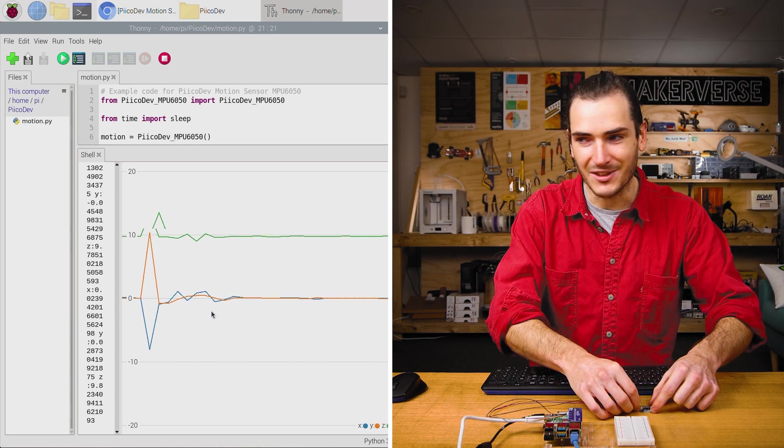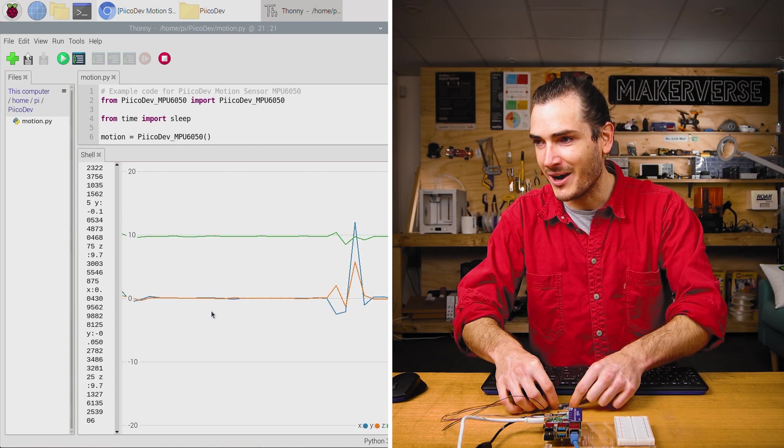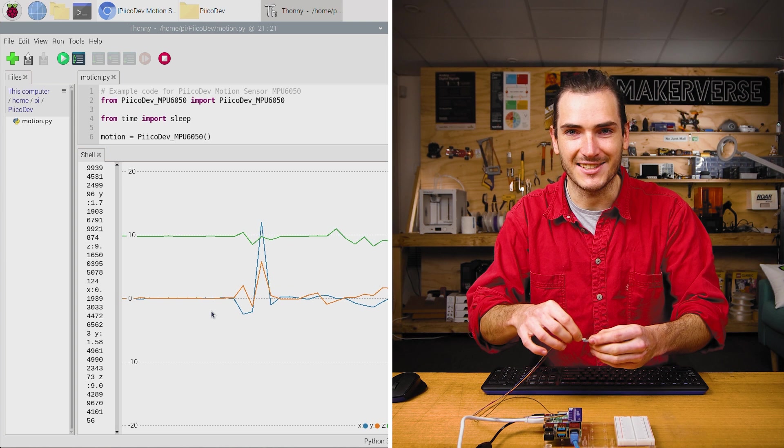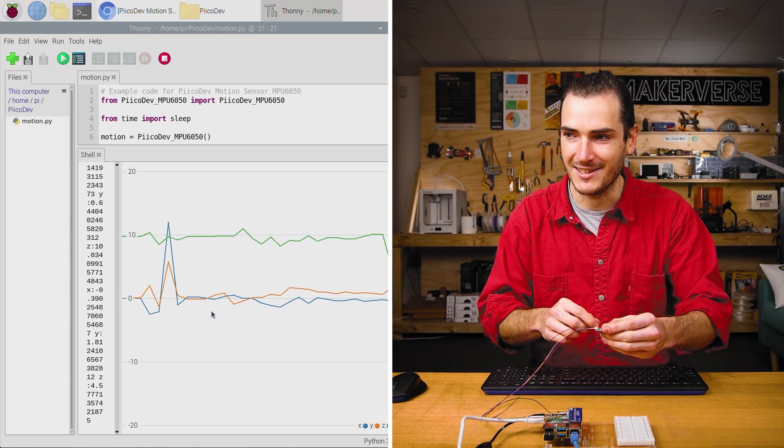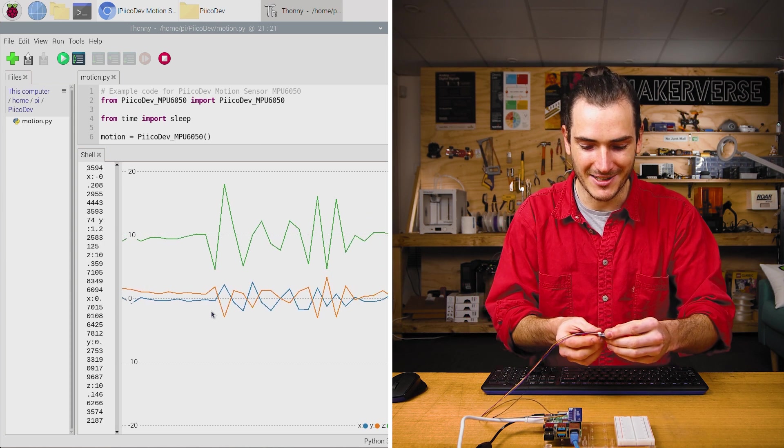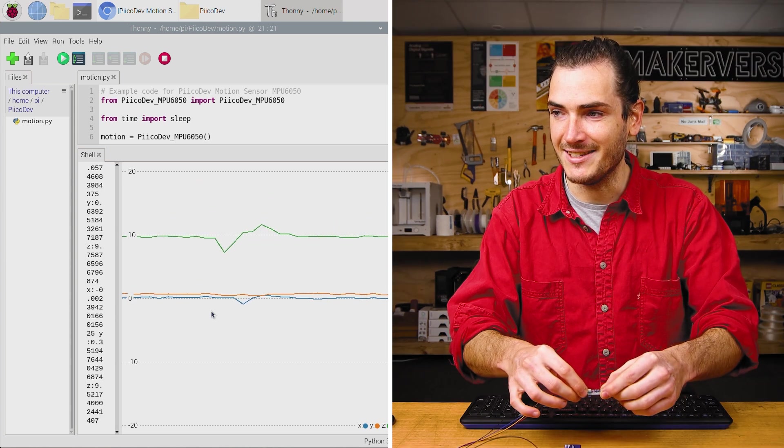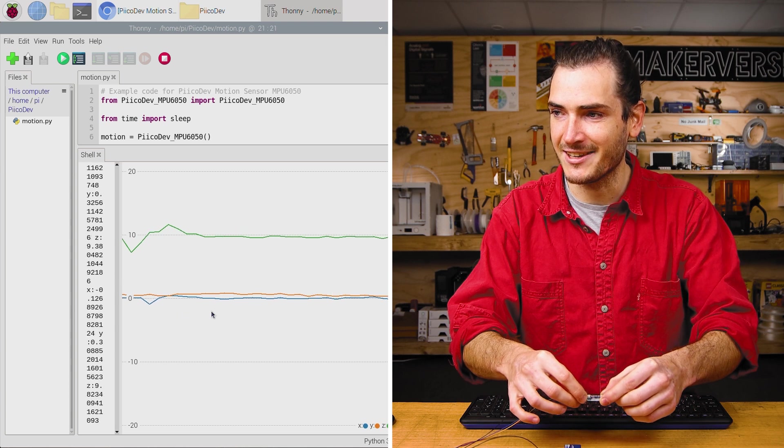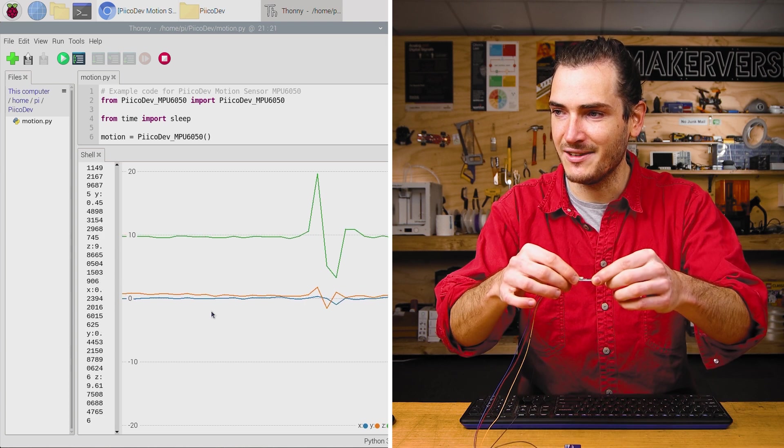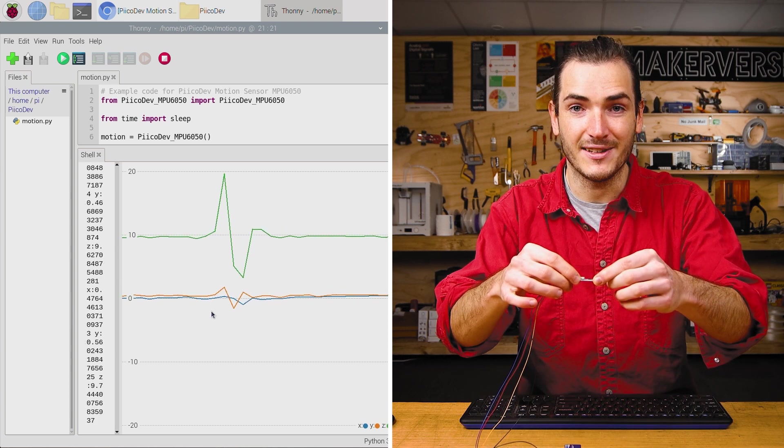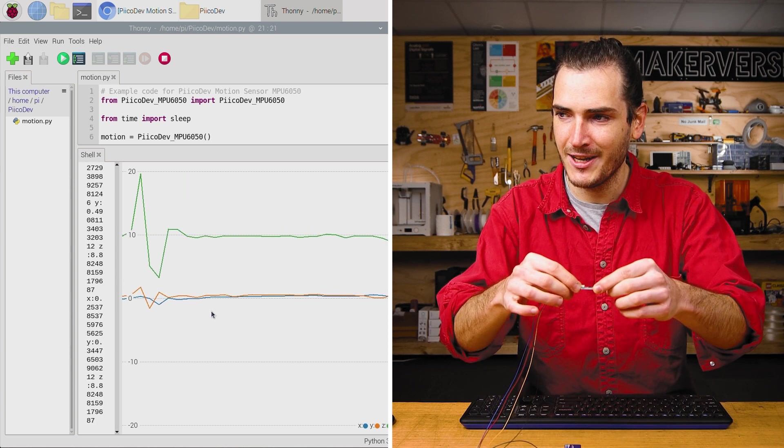Doing this on the bench, it's quite hard to just isolate one axis. Any small movement is picked up. We can do the same again in the Z axis. I can create a positive then negative Z acceleration.